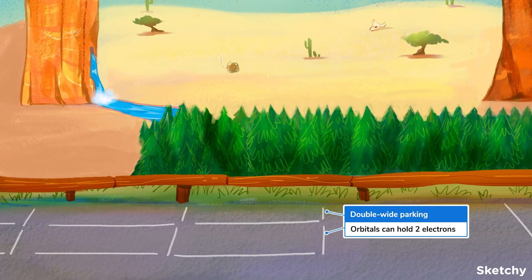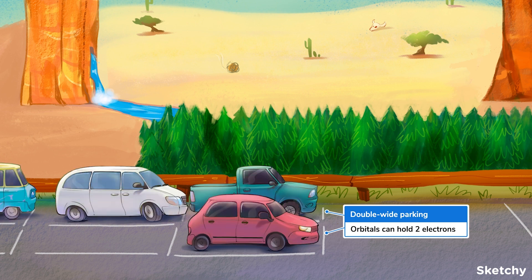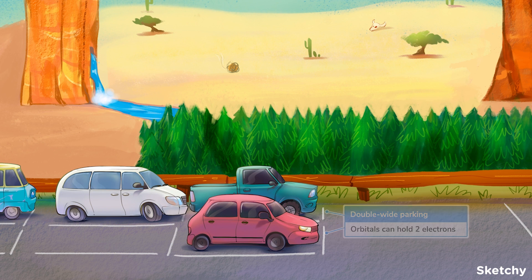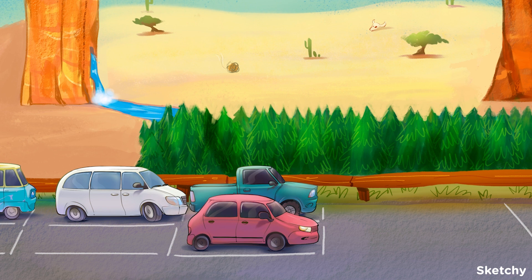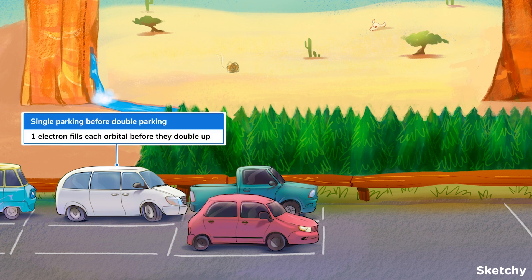Each orbital can hold two electrons, just like these double-wide parking spaces can each hold two cars. But since electrons repel each other, they prefer to spread out. As a result, electrons will always fill into open orbitals within a subshell before they start doubling up. For example, there will always be one electron in each of the five orbitals of a D subshell before any of these orbitals contains two electrons — just like these cars that have filled in a single row first before starting to double-park.